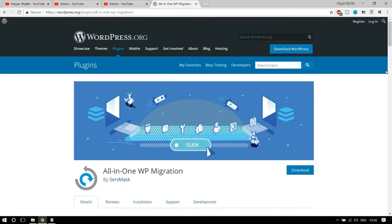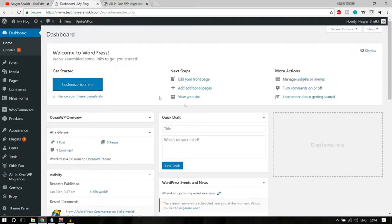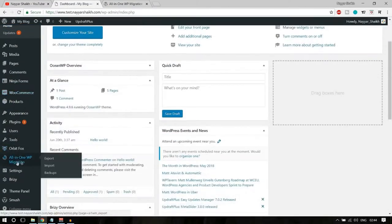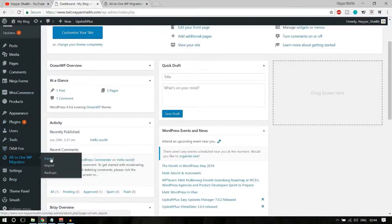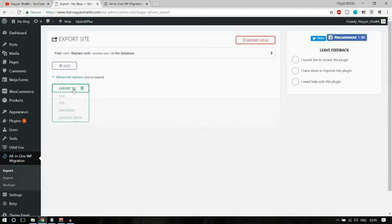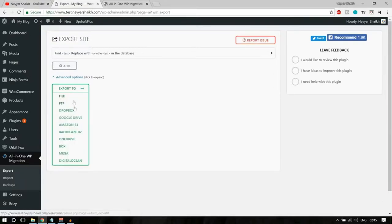Tomorrow if you want to move your website to some other domain, you can simply export the files from here, go to the new domain, and import everything. You will have an exact clone of the original website. It is a very very useful plugin and very easy to use for exporting and importing websites.